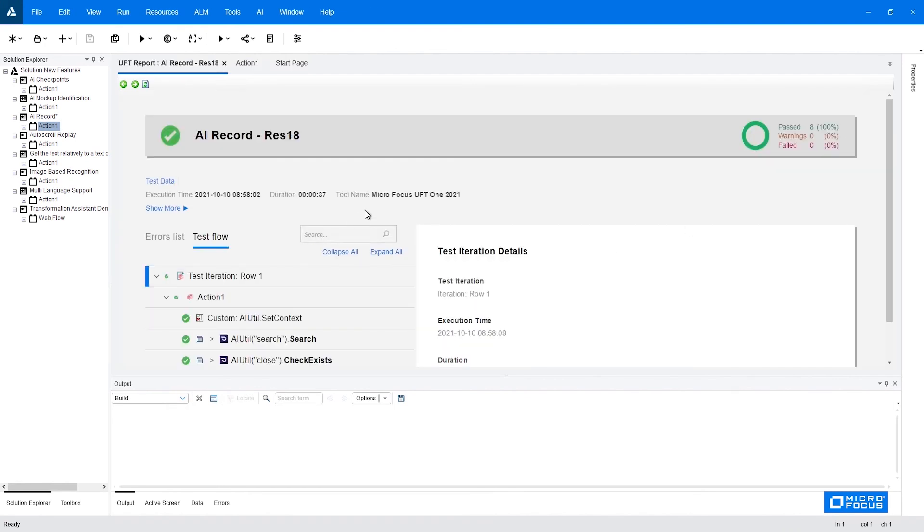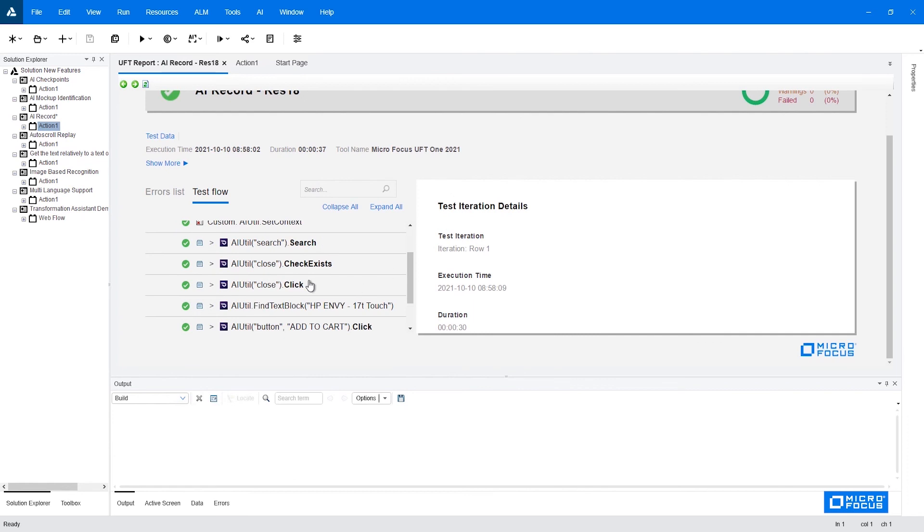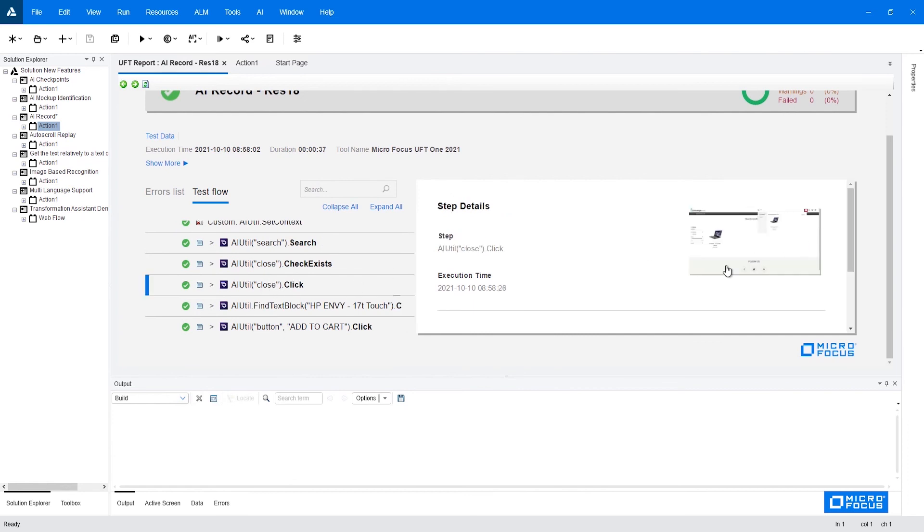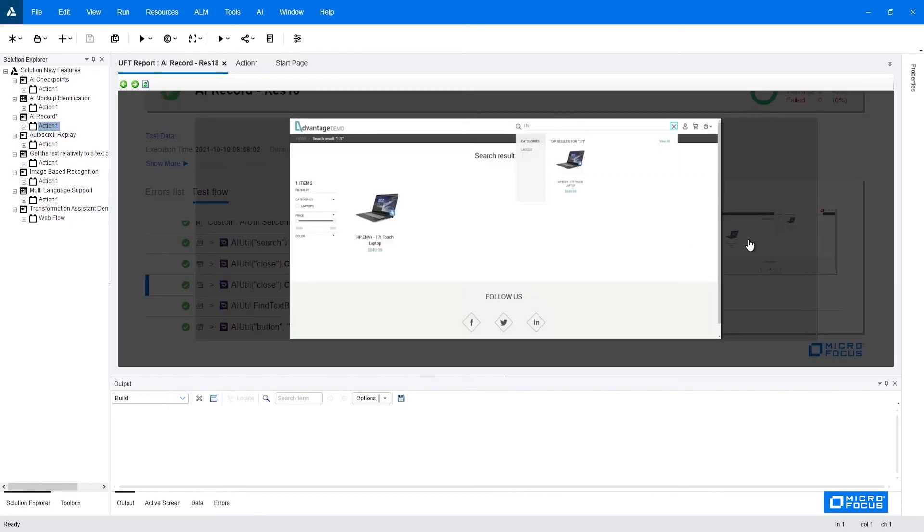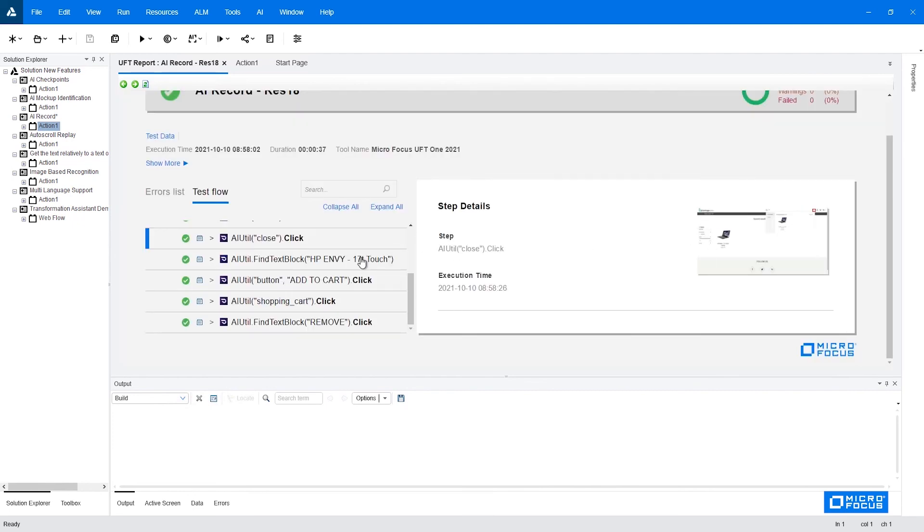So our test has finished. We can now take a look at the report. On each step of the report, we can see the image if we have configured the UFT report accordingly. And if we click it, we can see exactly what control was clicked. It's very convenient to understand what's going on. And this is it on how to create your first UFT AI script using AI record.